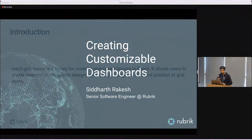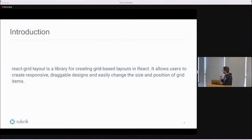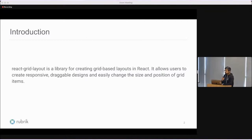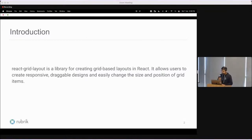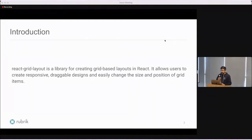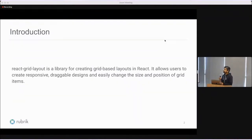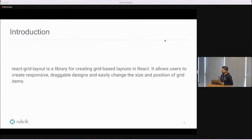In particular, we'll be talking about a library called React Grid Layout, which is used for creating grid-based layouts in React. It allows us to create responsive draggable designs and it also has the functionality of changing the position and sizes of the widgets in the dashboard.